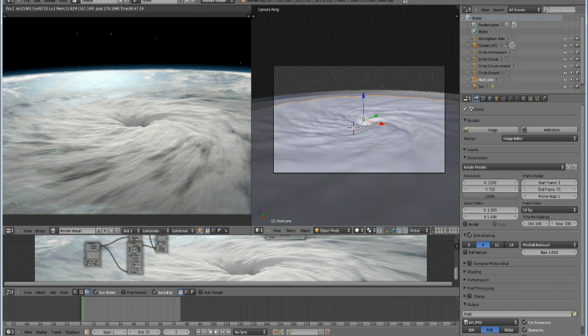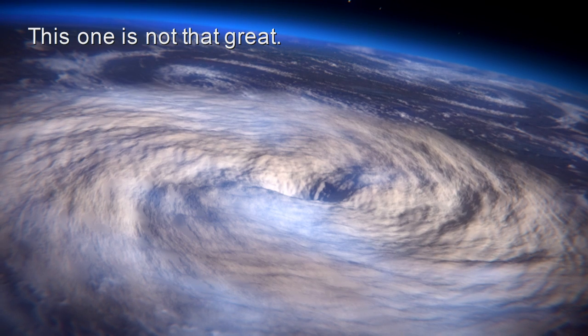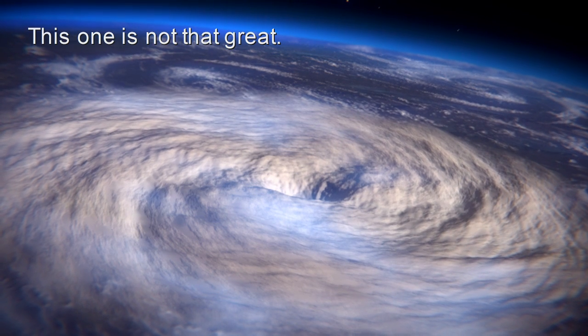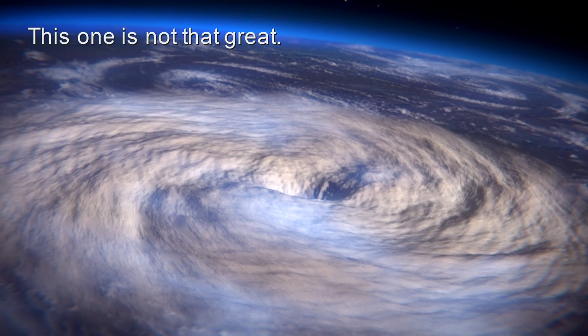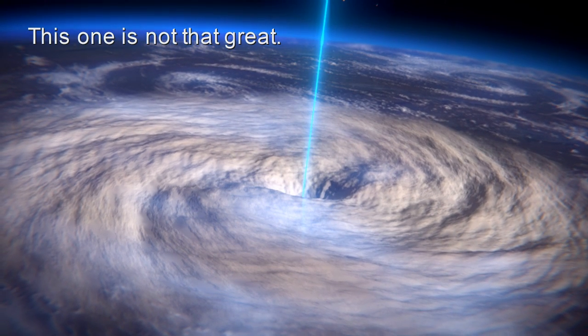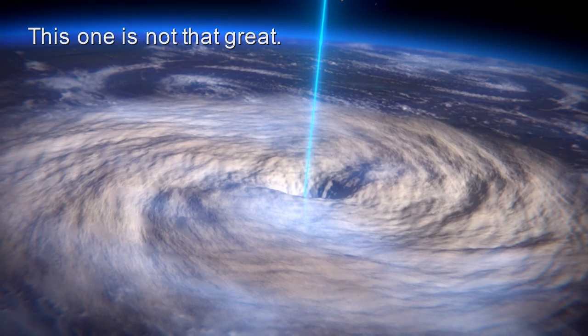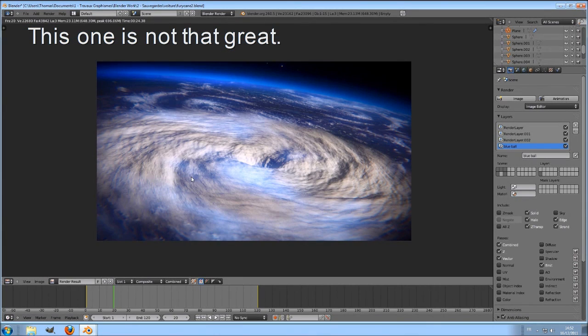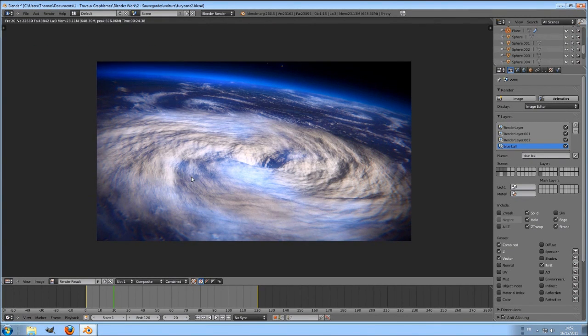Hello people. Today I will try to quickly show you how I created the hurricane of my previous video, called Rise of the Atlantis. As you will see, it can be done within a few minutes.